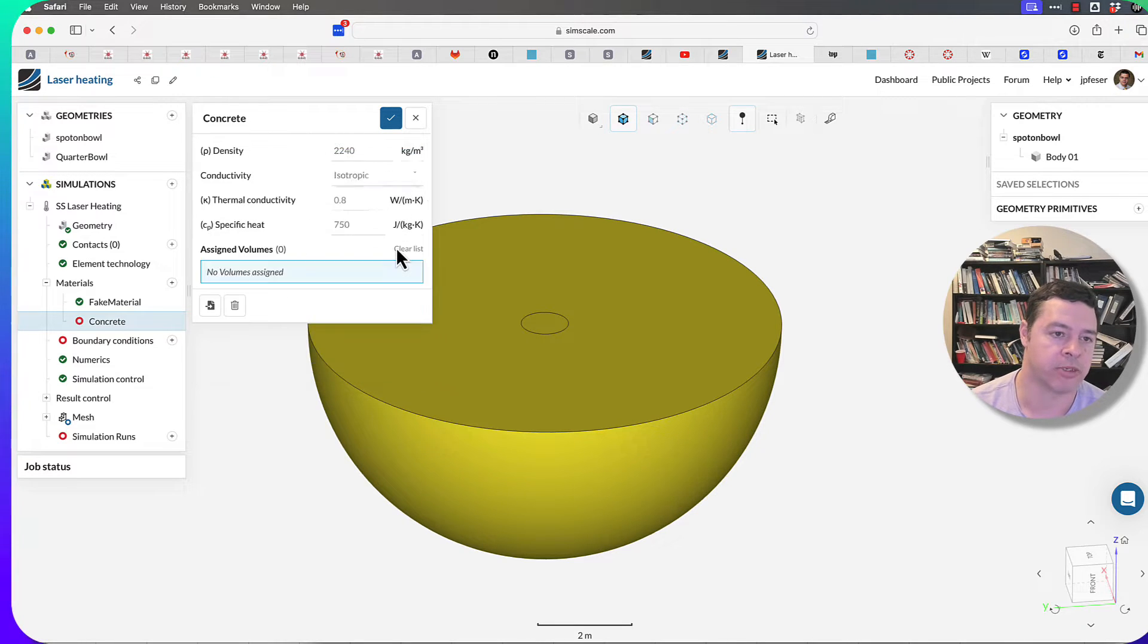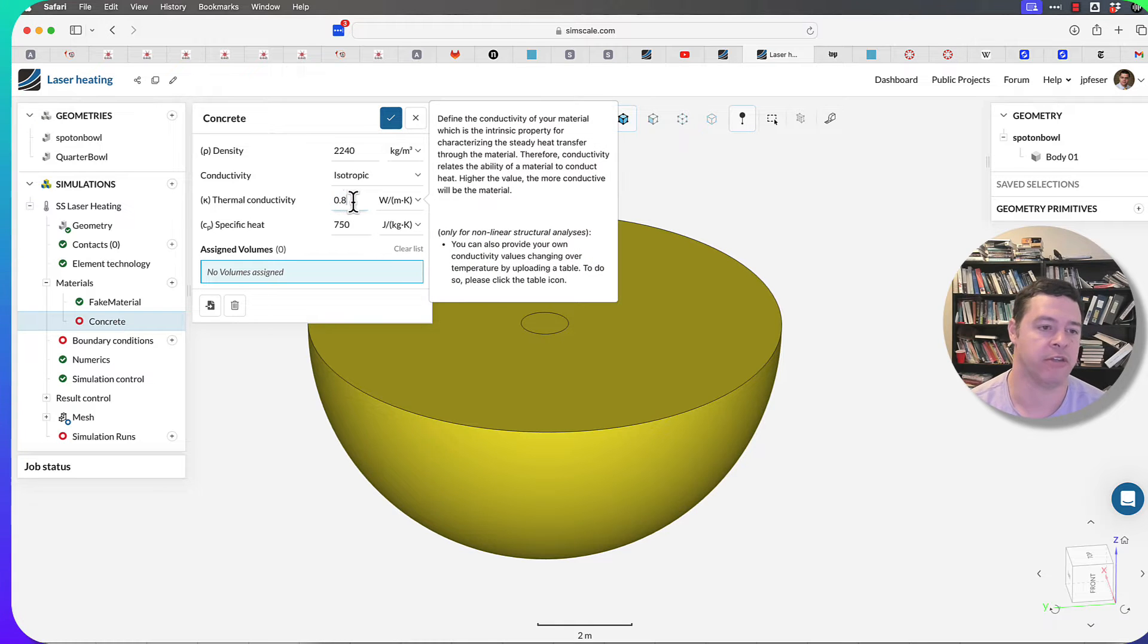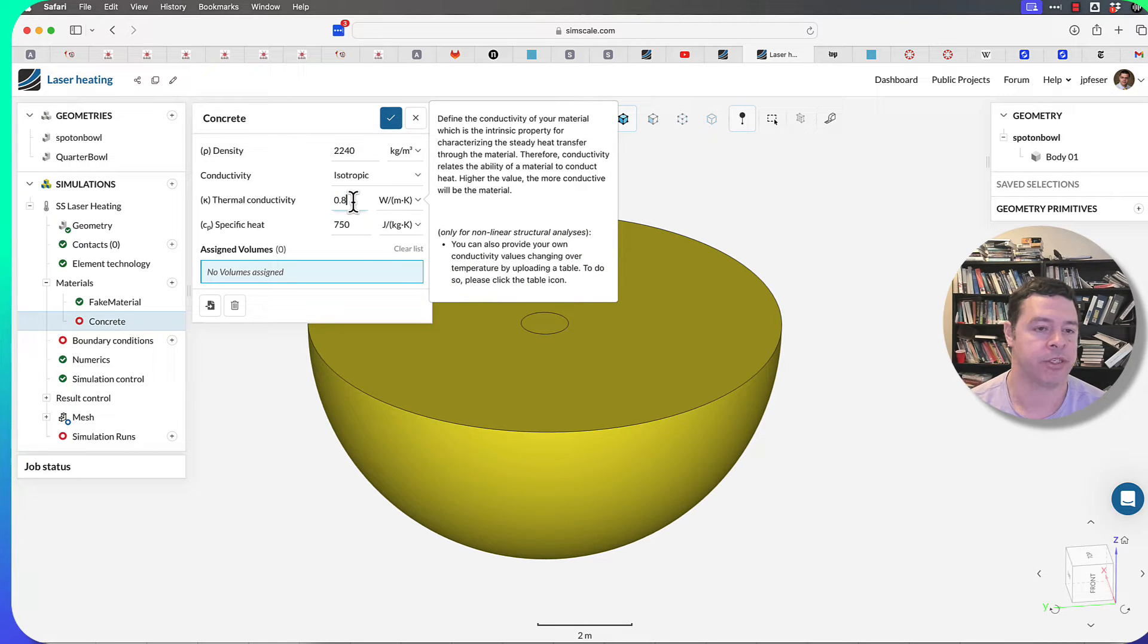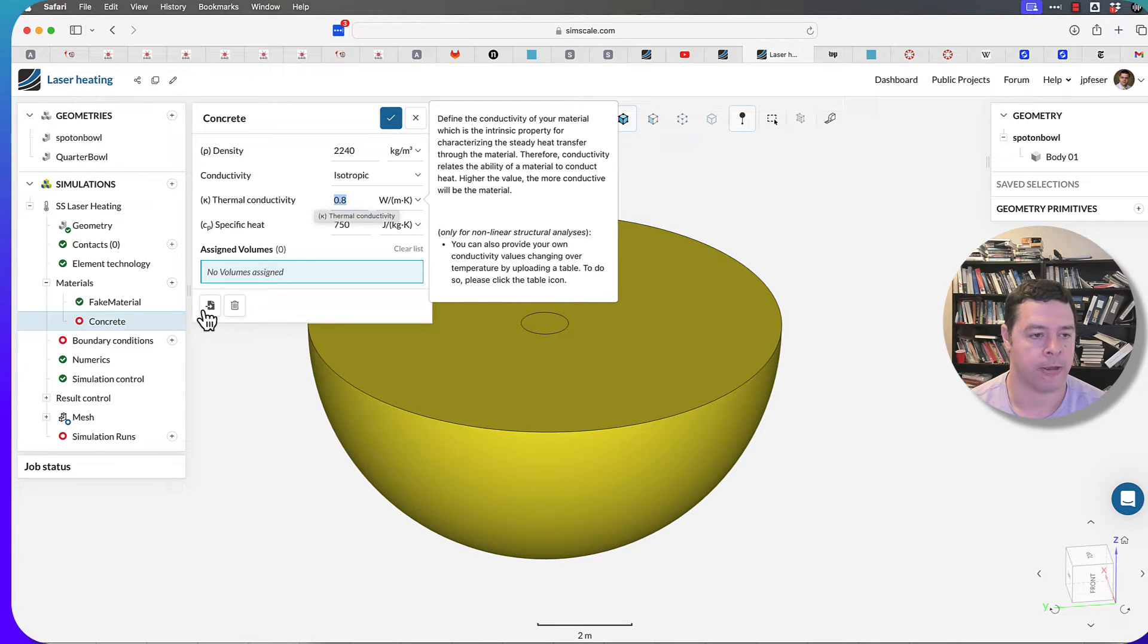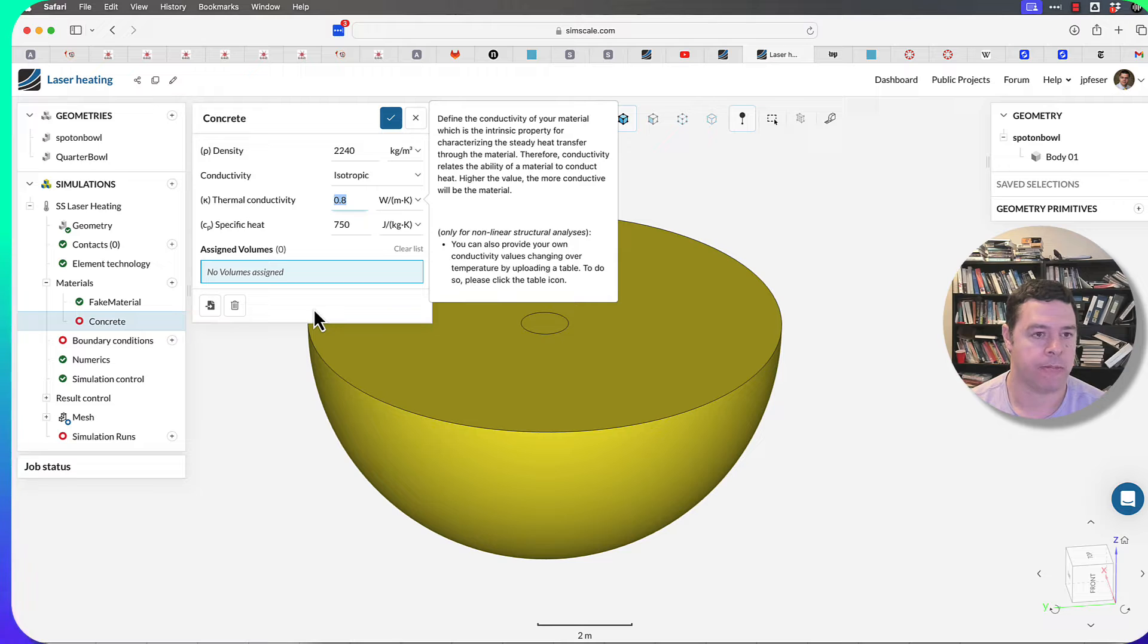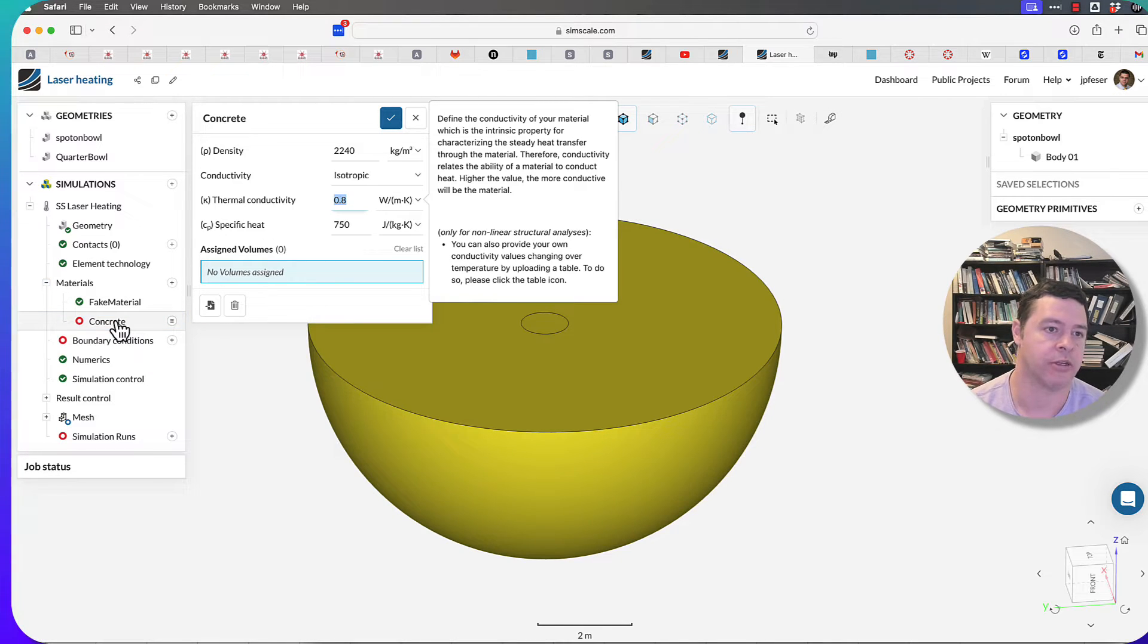Typically most materials just have one value of thermal conductivity if you're at a fixed temperature. In this case you just have to type in what the temperature is. I can't have more than one material here because I only have one solid.